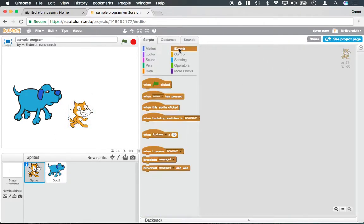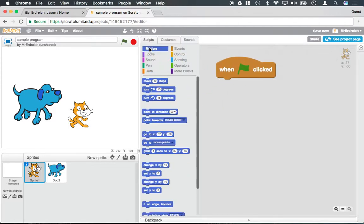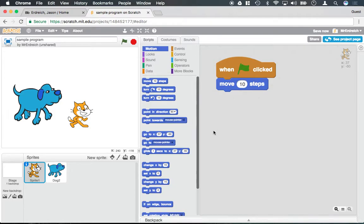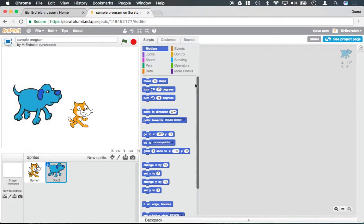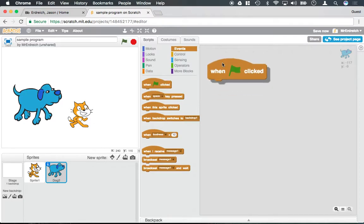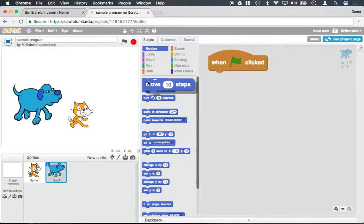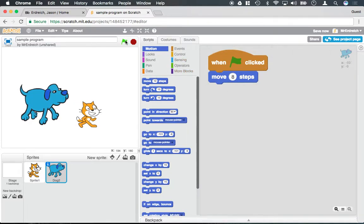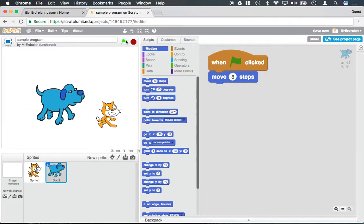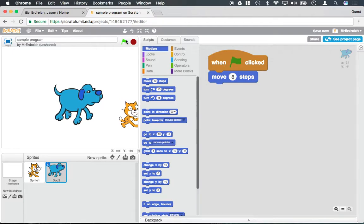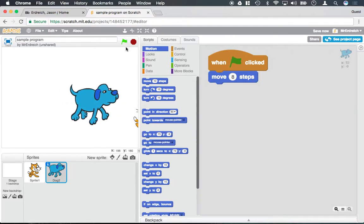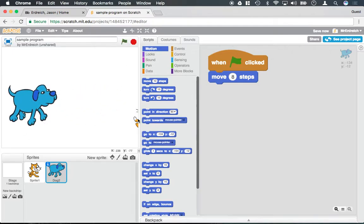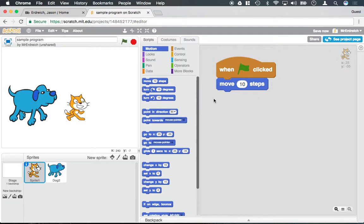Let's say for example I wanted my cat to move forward ten steps every time the green flag was clicked. When I go to my dog, that code's not there. That's because I can write separate programs. So if I wanted my dog to move forward only eight steps every time the green flag was clicked, now every time I hit the green flag, the cat's actually going to be moving away from the dog. And of course I can drag them back in place here.